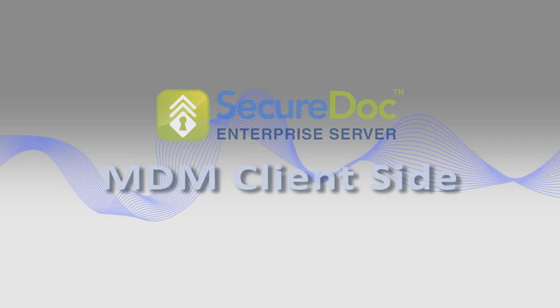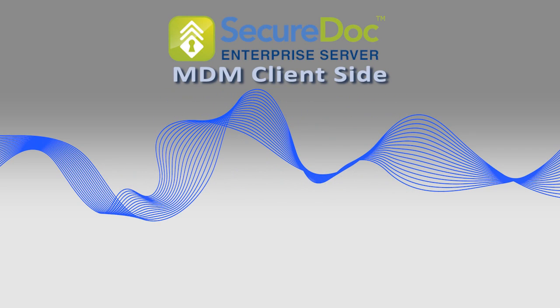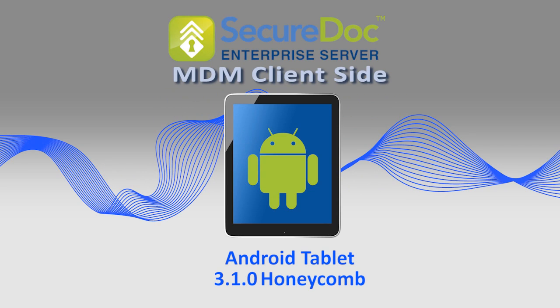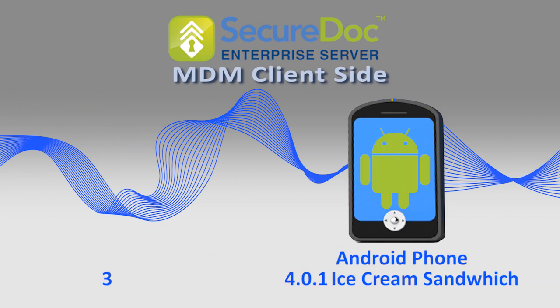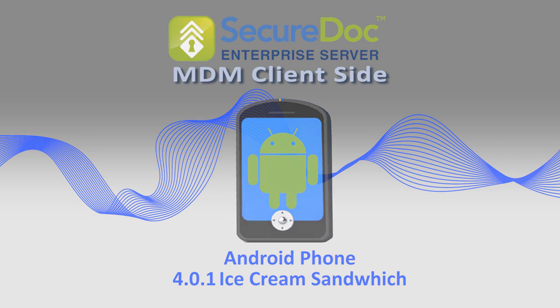The following instructions will step you through the process of installing SecureDoc enterprise client software on an Android tablet running Android 3.0.1 Honeycomb or above, or an Android smartphone running Android 4.0.1 Ice Cream Sandwich or above.